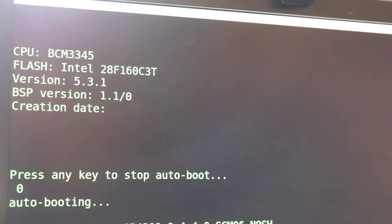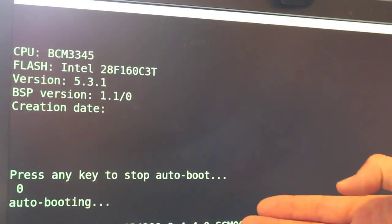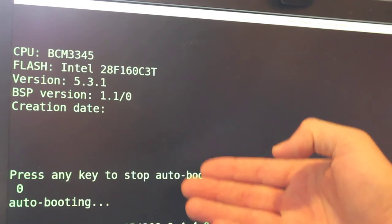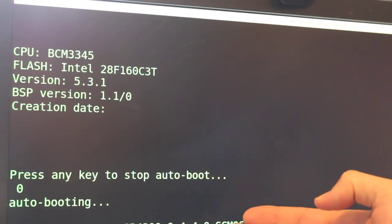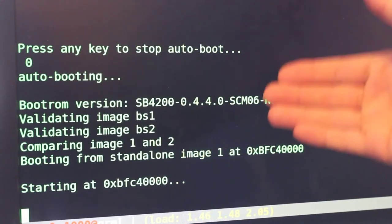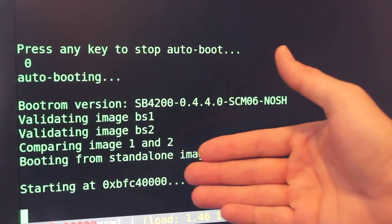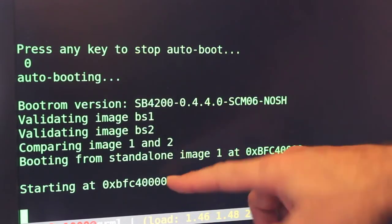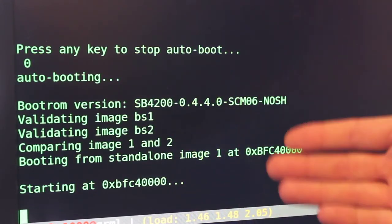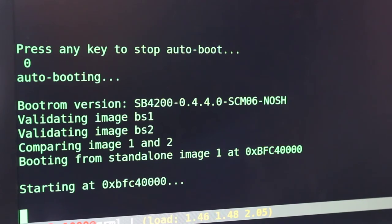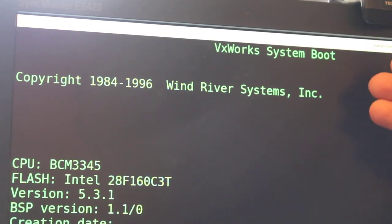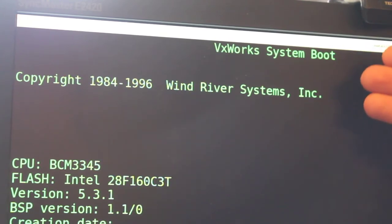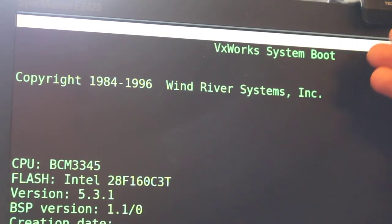Looking at our screen here, we do get some useful information about the device, and we do have an option to press any key to stop auto boot. If we don't stop the device, it goes a little bit further. It's starting at a memory location, and then we get nothing. We don't get a shell or really any other boot information. Now, unlike a lot of devices like this, this device is actually not running Linux.